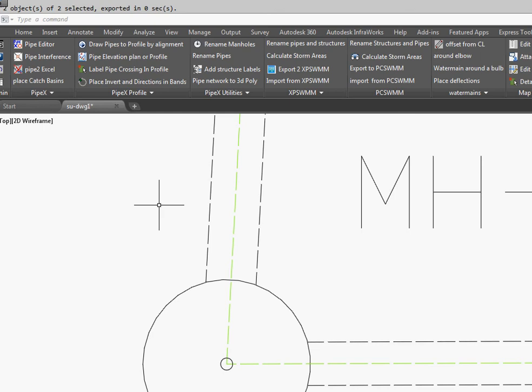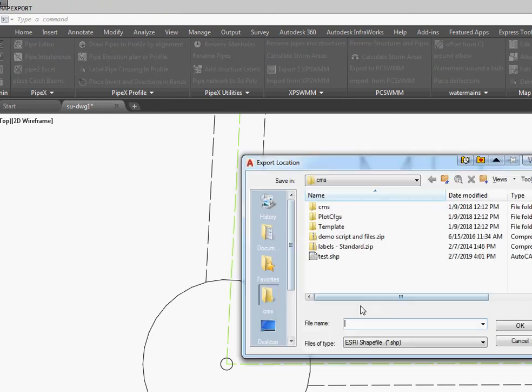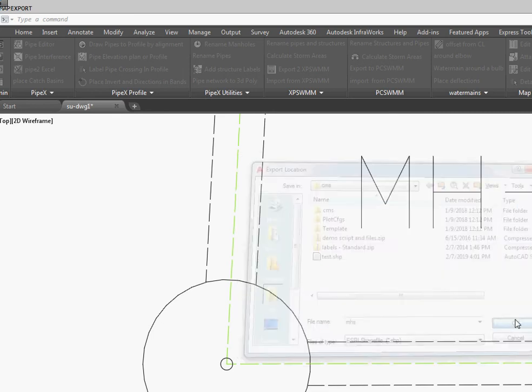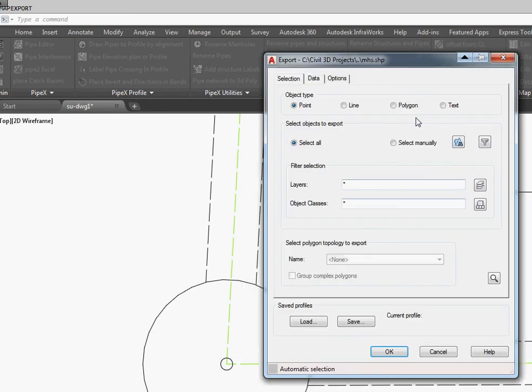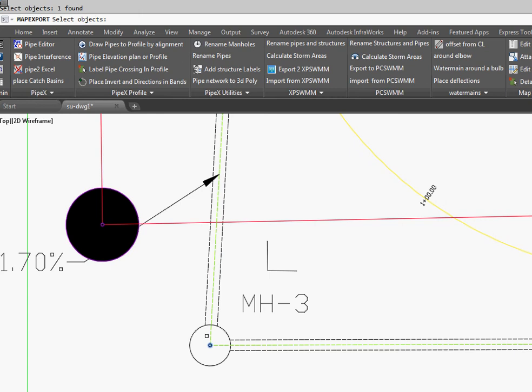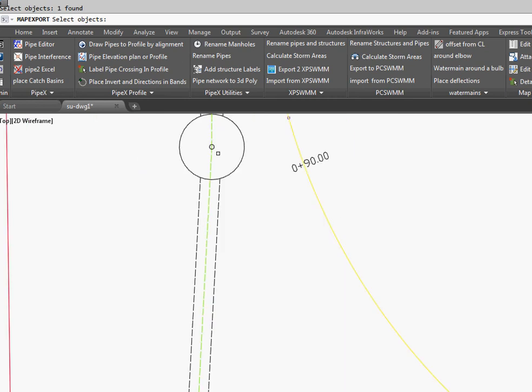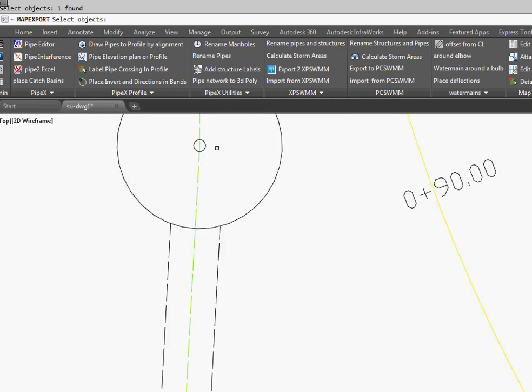We're going to repeat it for the manholes. We're going to go Manholes, go OK. This time we're going to go Polygon. We're going to select a couple manually. So here's one and here's one.